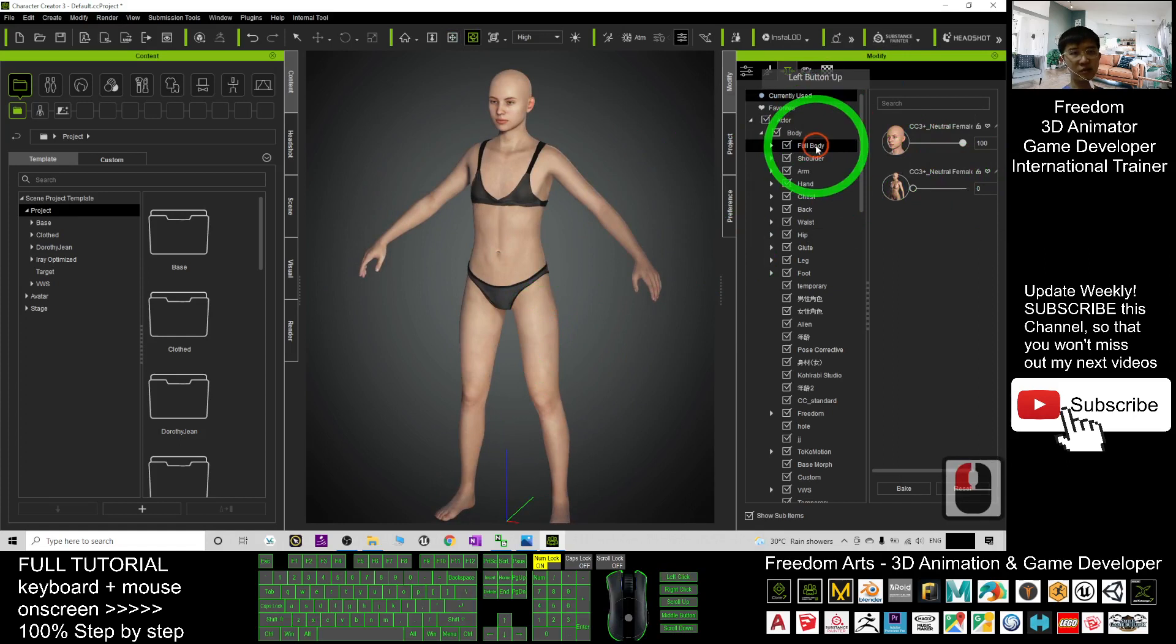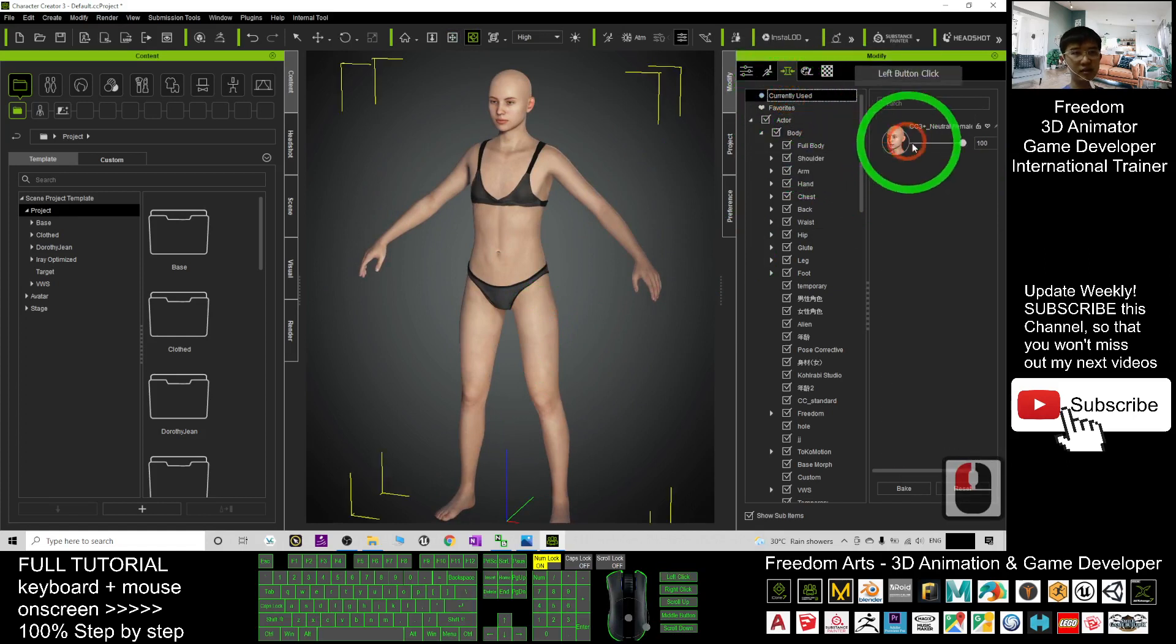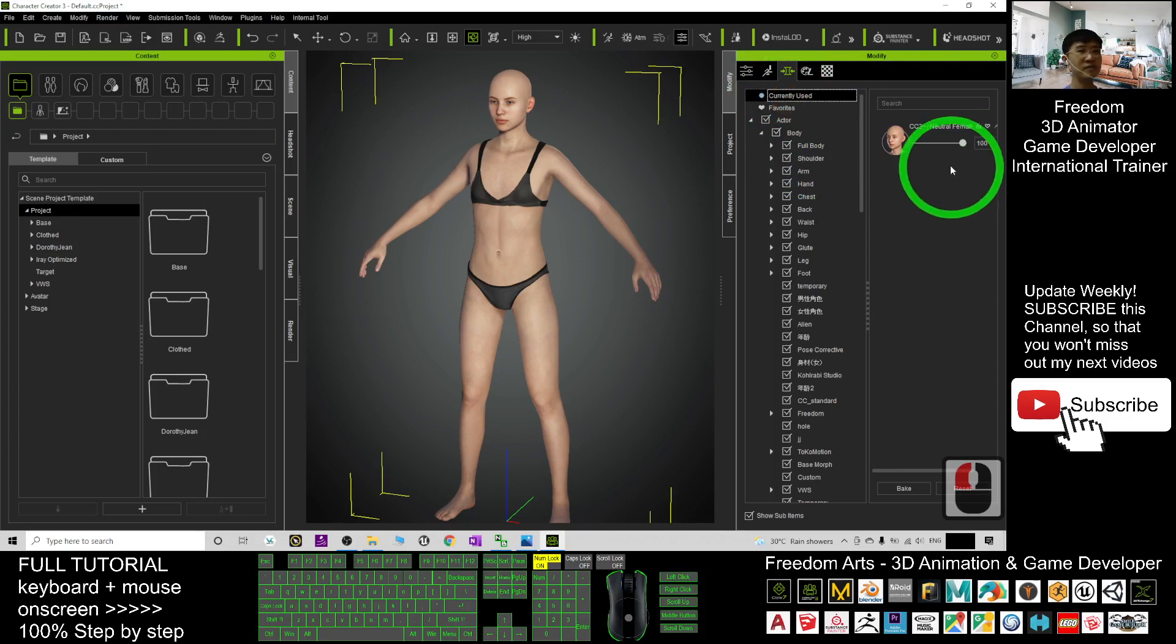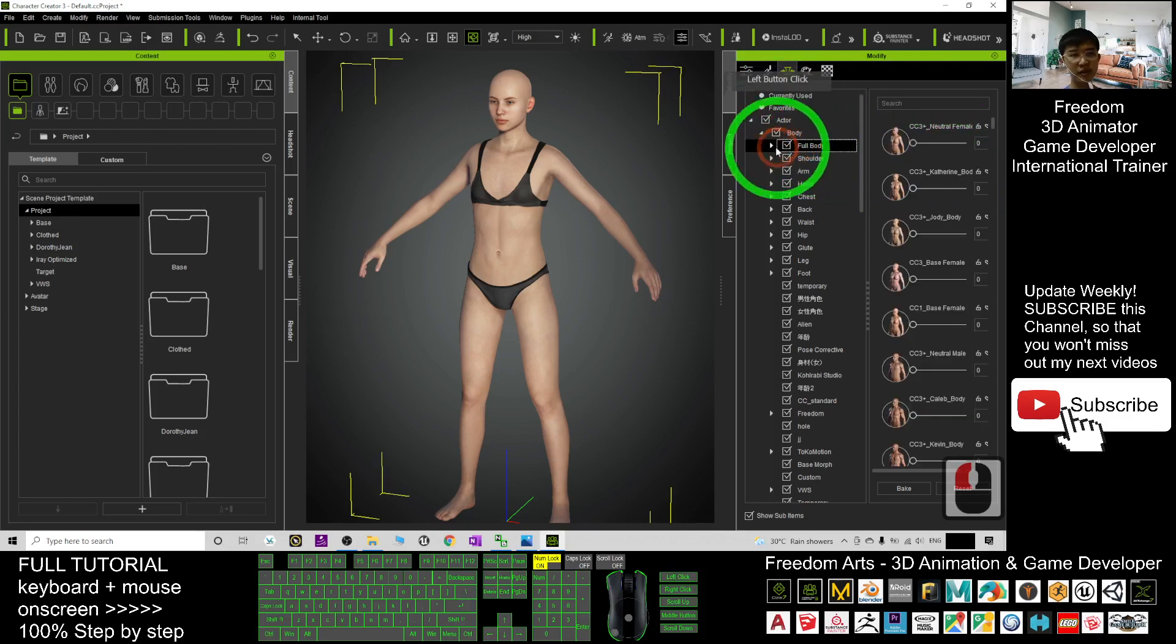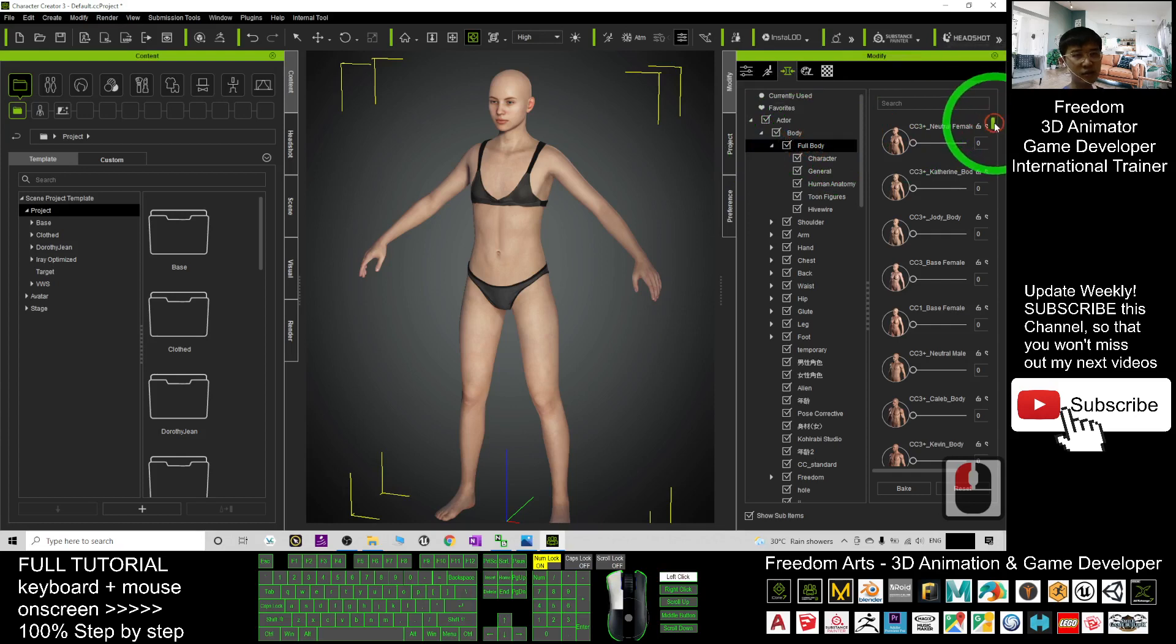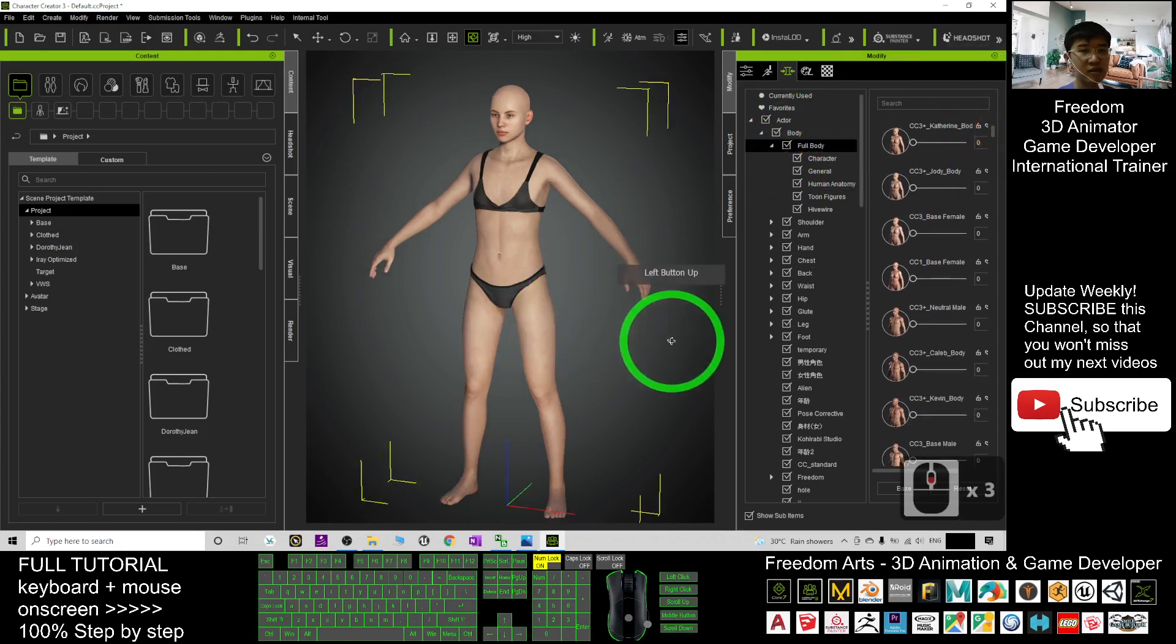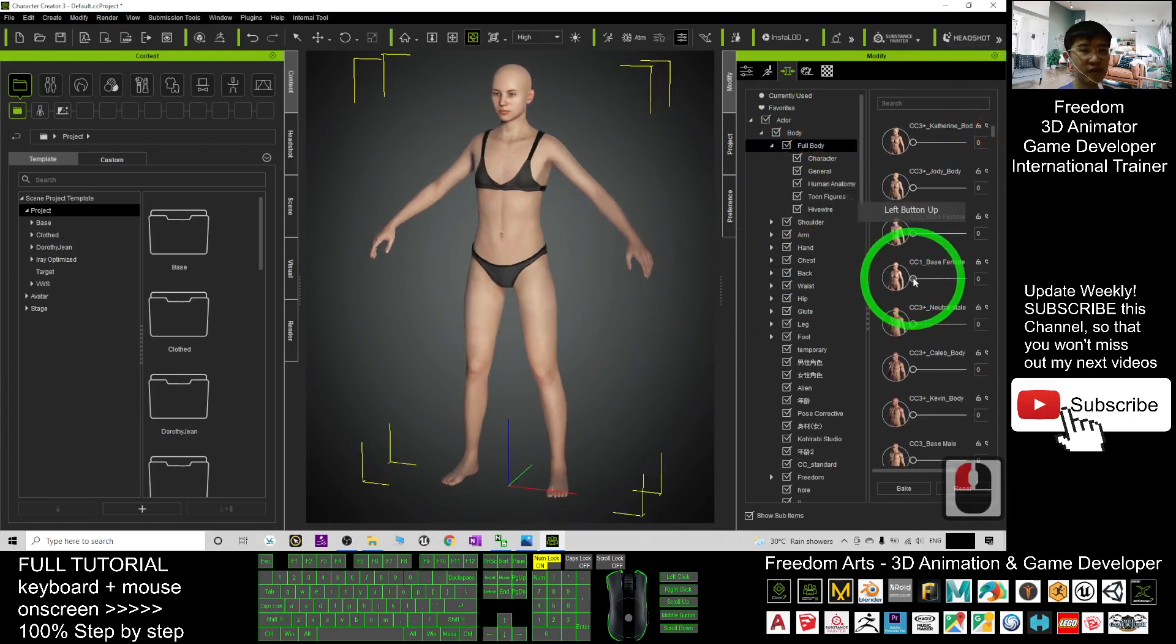And then, you may just go to the full body. If you come back to the currently used, it may disappear. So you go to the full body. It's here. Go to the full body. You should be able to see all the body shapes.